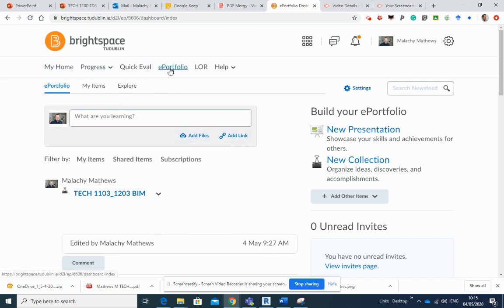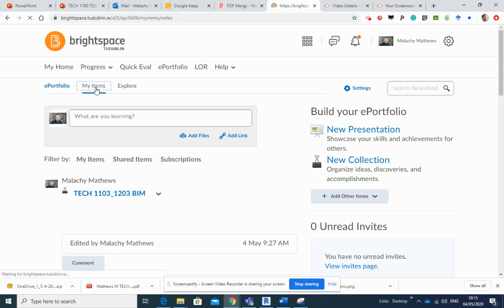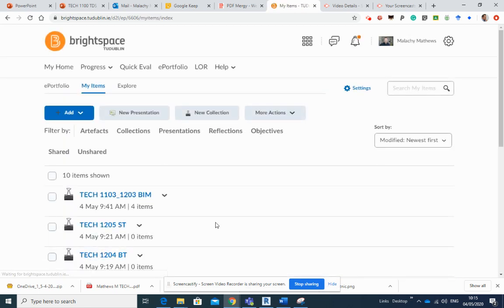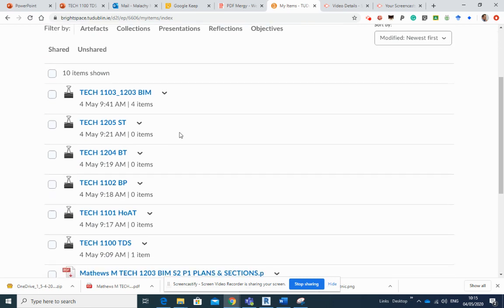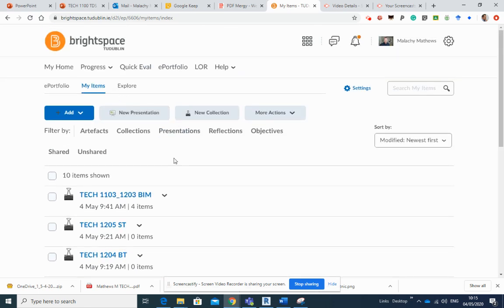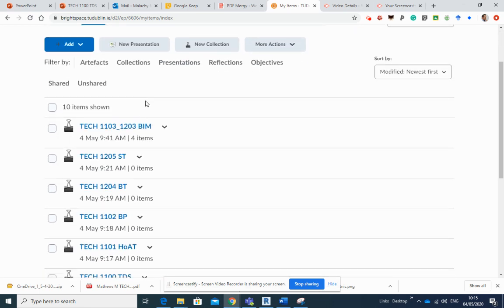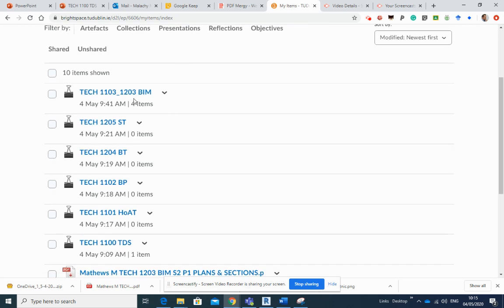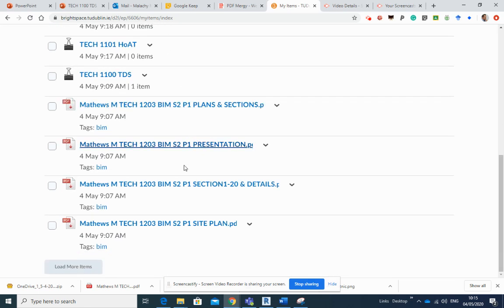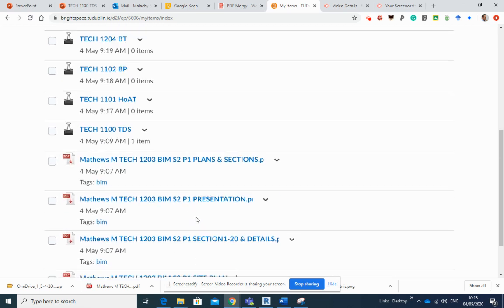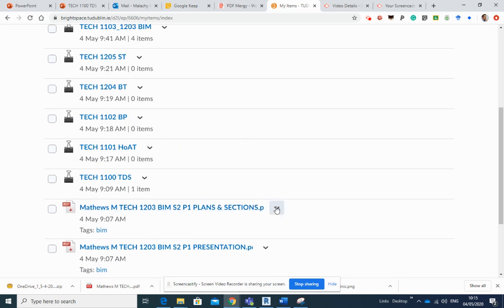We've got e-portfolio My Items, and we said that My Items is the storage area for all of your artifacts, which are all of your PDFs and such. Within My Items we created collections, new collections, and we have a collection for each of the modules that we were involved in throughout the whole year, semester one and semester two.